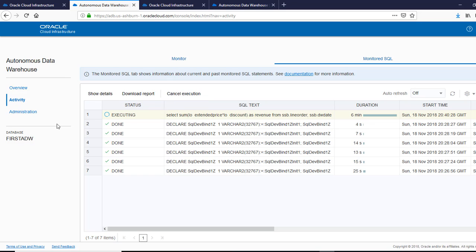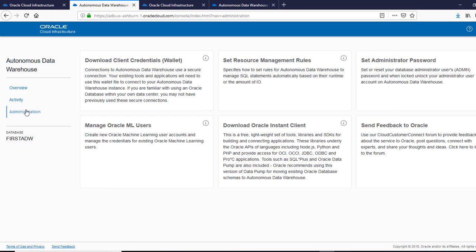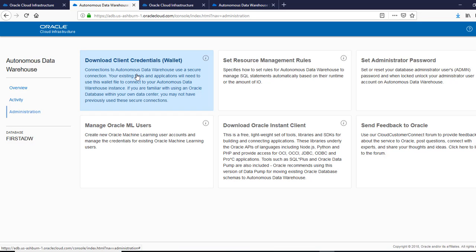The next tab is administration. So here what we could do, we can download the wallet, which we did for the data warehouse initially.